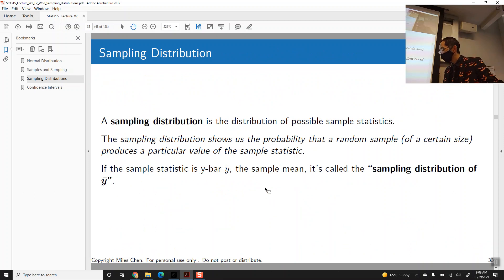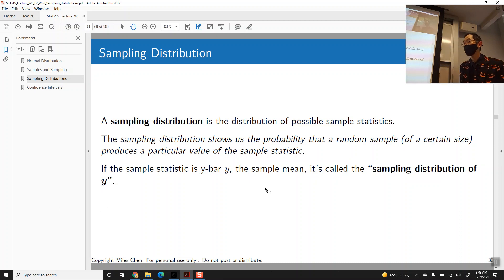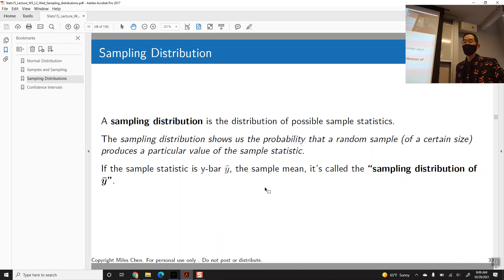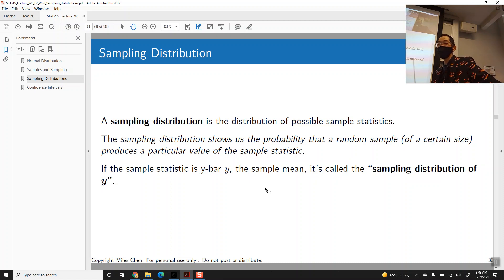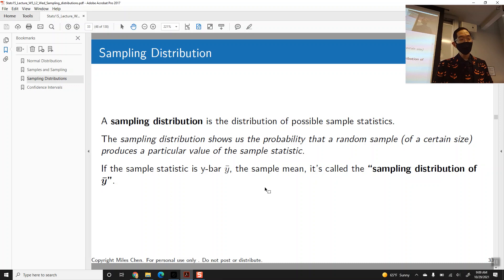The resulting distribution of which sample statistics are more common and which are less common is known as the sampling distribution. In particular, if we're talking about y-bar, the sample mean, we'd say we have the sampling distribution of y-bar. If we're talking about standard deviations, we'd have the sampling distribution of s. The sampling distribution shows us the probabilities that a random sample of a given size produces a particular value of the sample statistic.